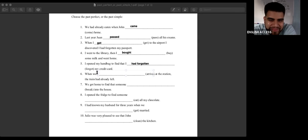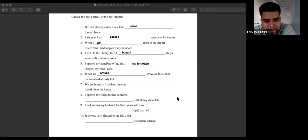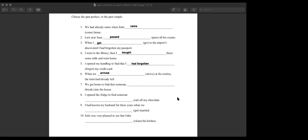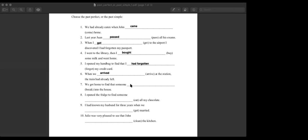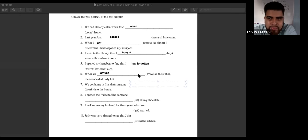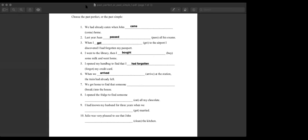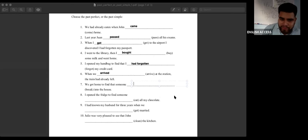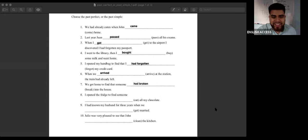Lorentina, number six. When we arrived. When we arrived, yes. Why 'arrived'? Because the train had already left. We also have 'when' — after 'when,' simple past. Jackie, number seven. We got home to find that someone had broken into our house. What happened first — you got home or somebody broke in? Had broken. Wow, that must be sad — you come home and your house is destroyed.